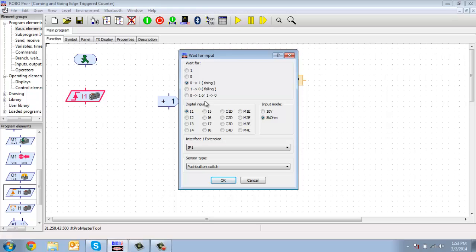So what we want to do is use that zero to one, since we typically make things normally open. I'm going to do it for I1.